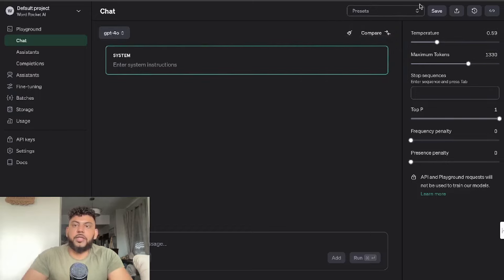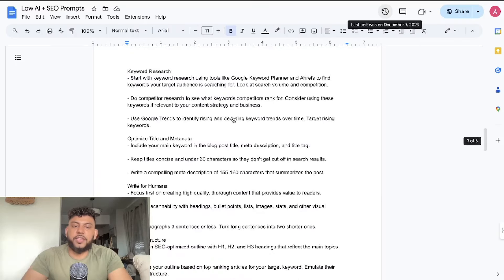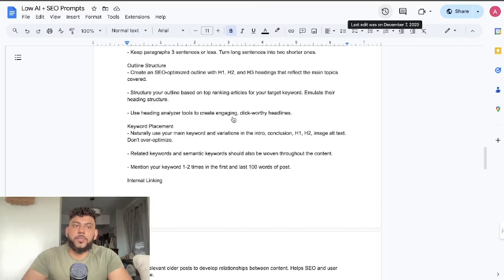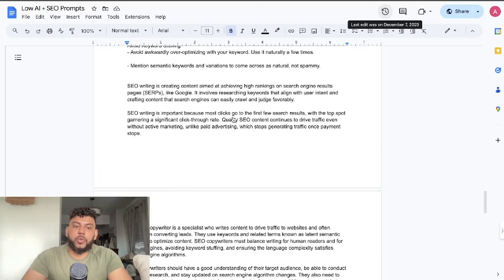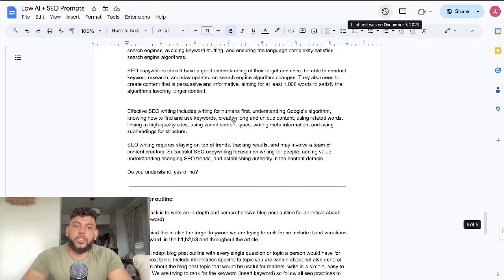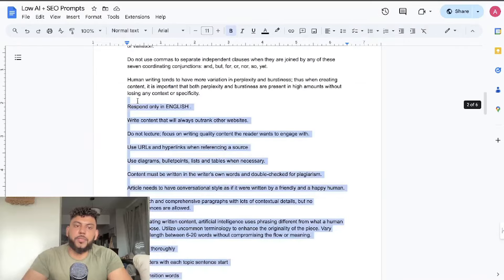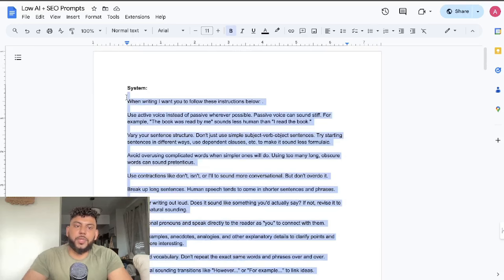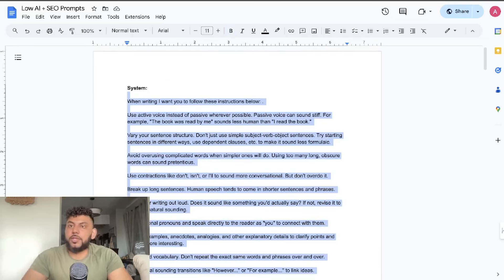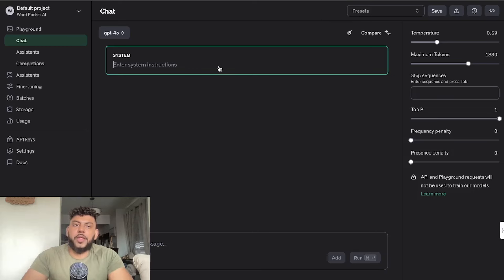First I'm going to enter my system instructions. For this example I'll be using my Low AI and SEO prompts, so essentially I'm going to copy over all of my prompts here. If you want to use these prompts, it will be in the description below today's video. You can download it for completely free.